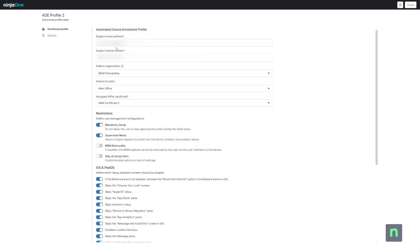At this point, we can save, but there are still some additional settings that can be configured. If we edit the ADE profile that was just created, you can configure settings for Core Management.